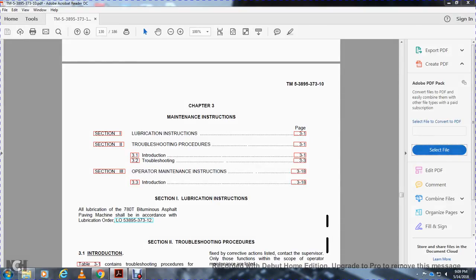Skipping Chapter 2, the maintenance instruction, lubrication instruction, trouble instruction, procedure introduction, troubleshooting, operator maintenance instruction, introduction. Section 1, lubricating instruction. All lubricating per the SEADT mid-admiss admiral payment machine, being recorded for the lubrication order LO-5389537312.